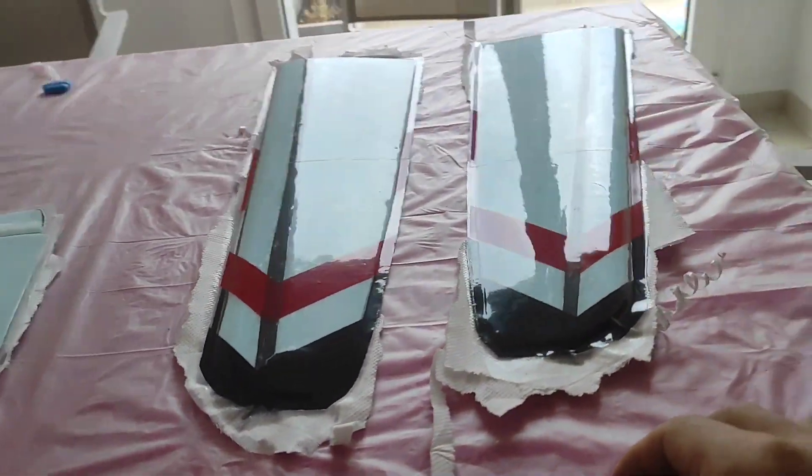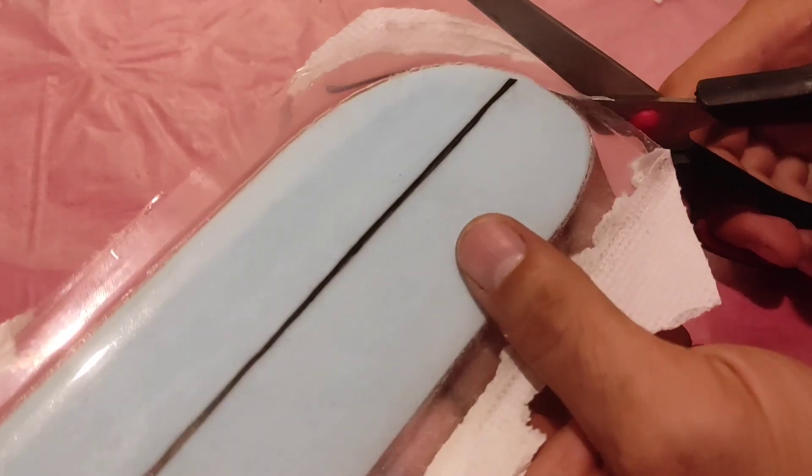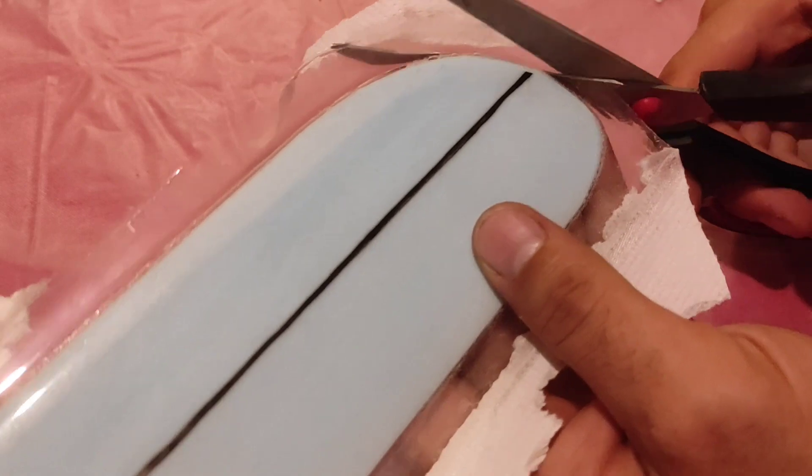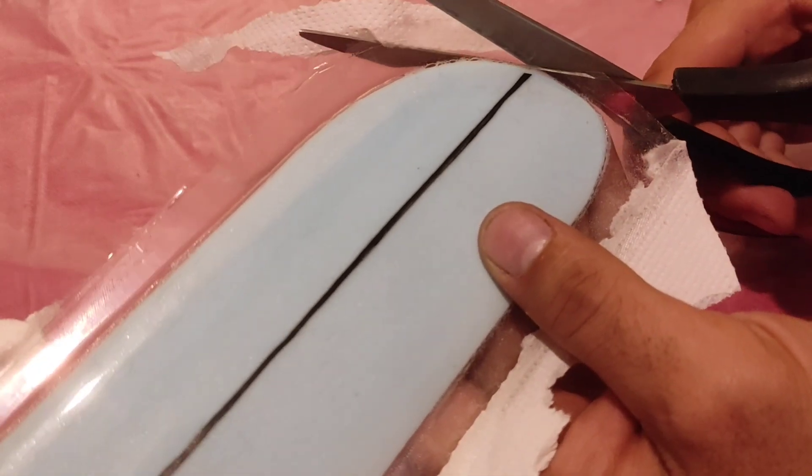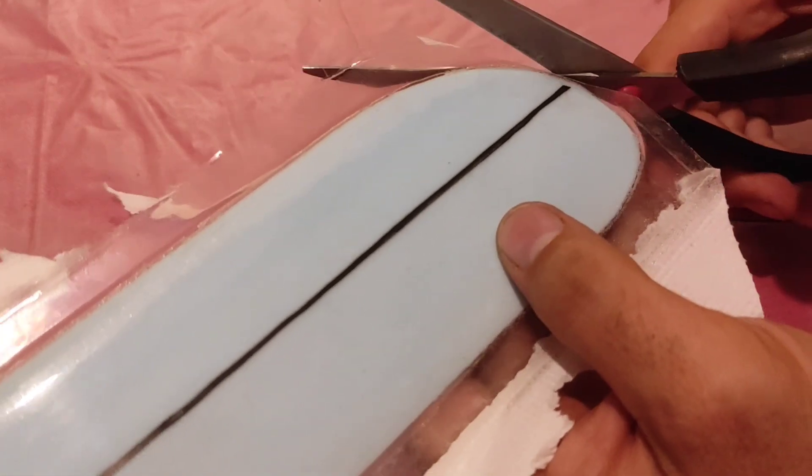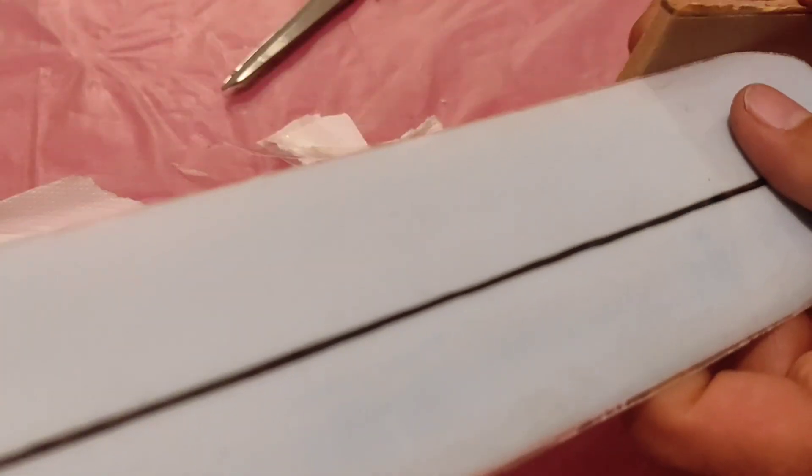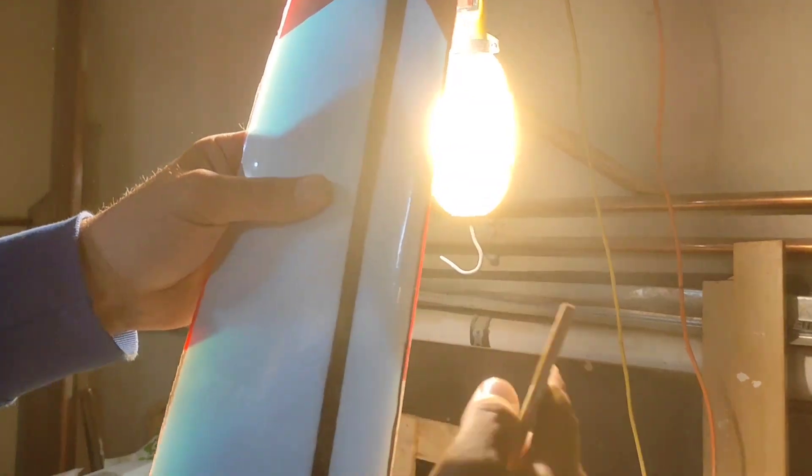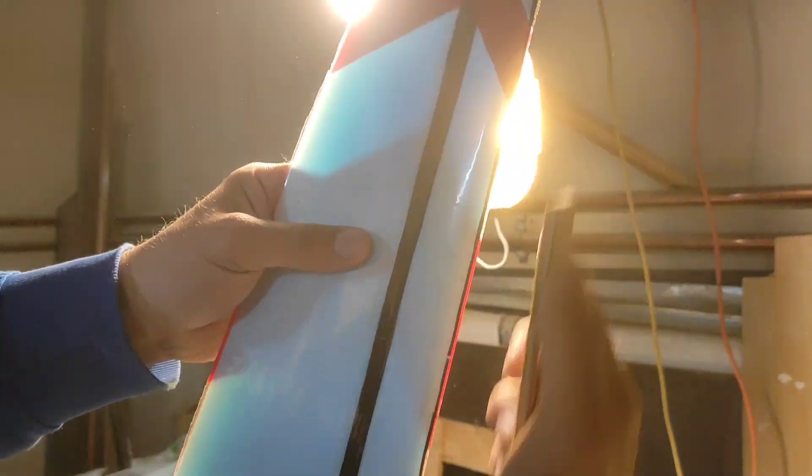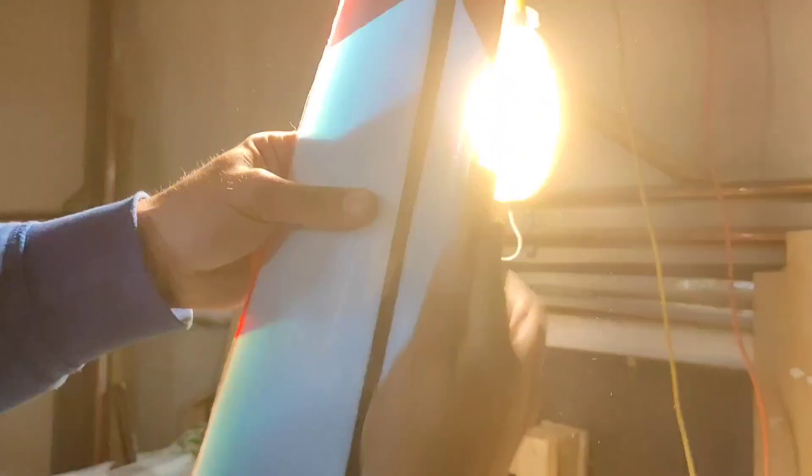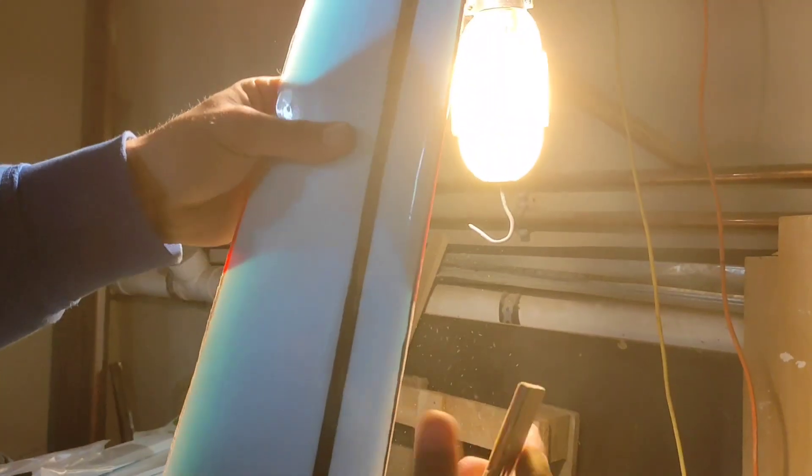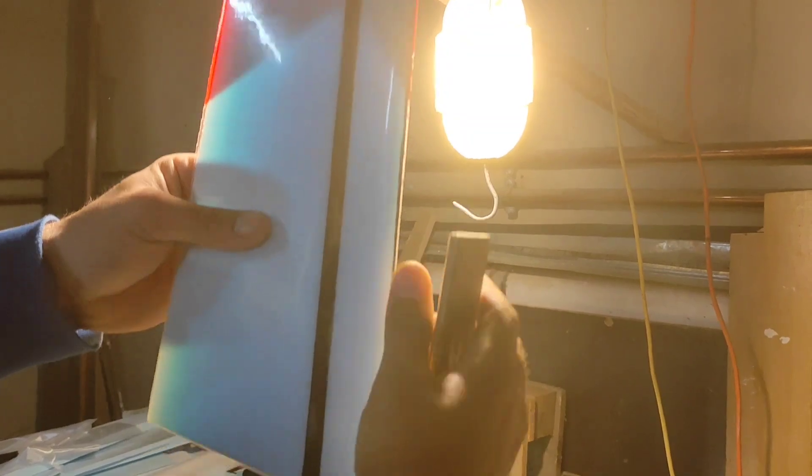Now I'm gonna trim with a scissor and finish with a sanding block to the final shape. I will do exactly the same procedure with the wings, placing them in front of a lamp to help me spot the edges.